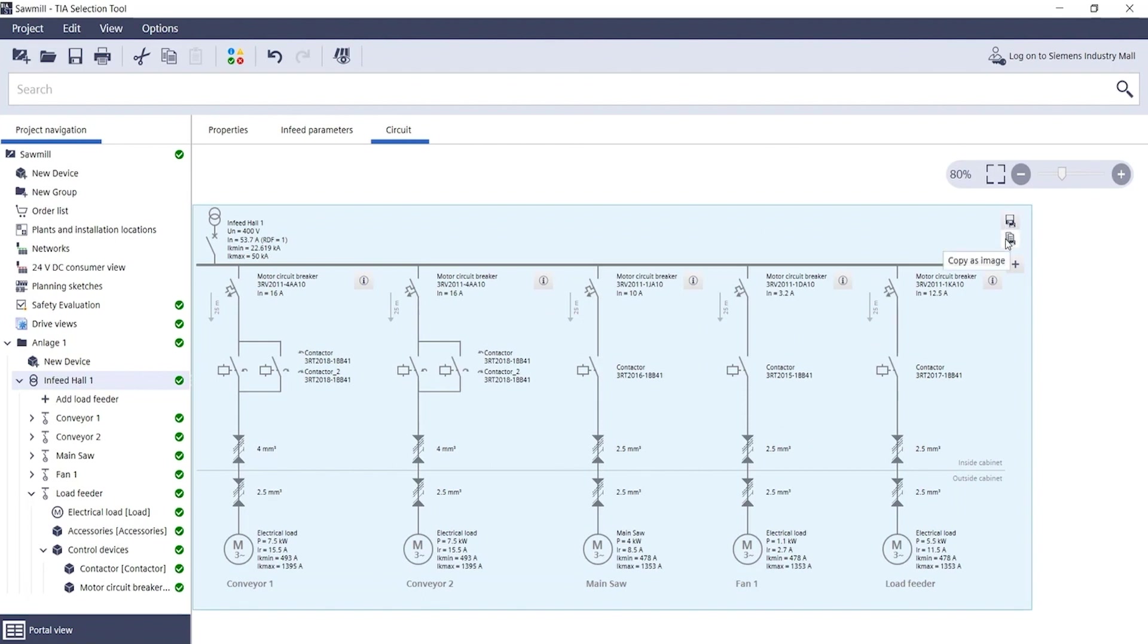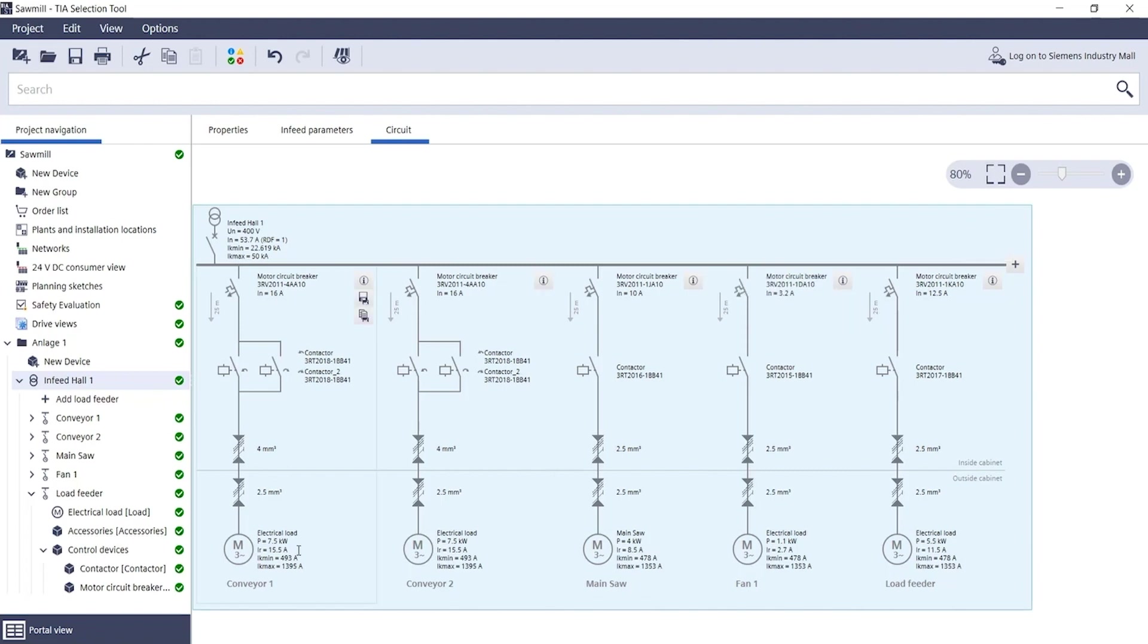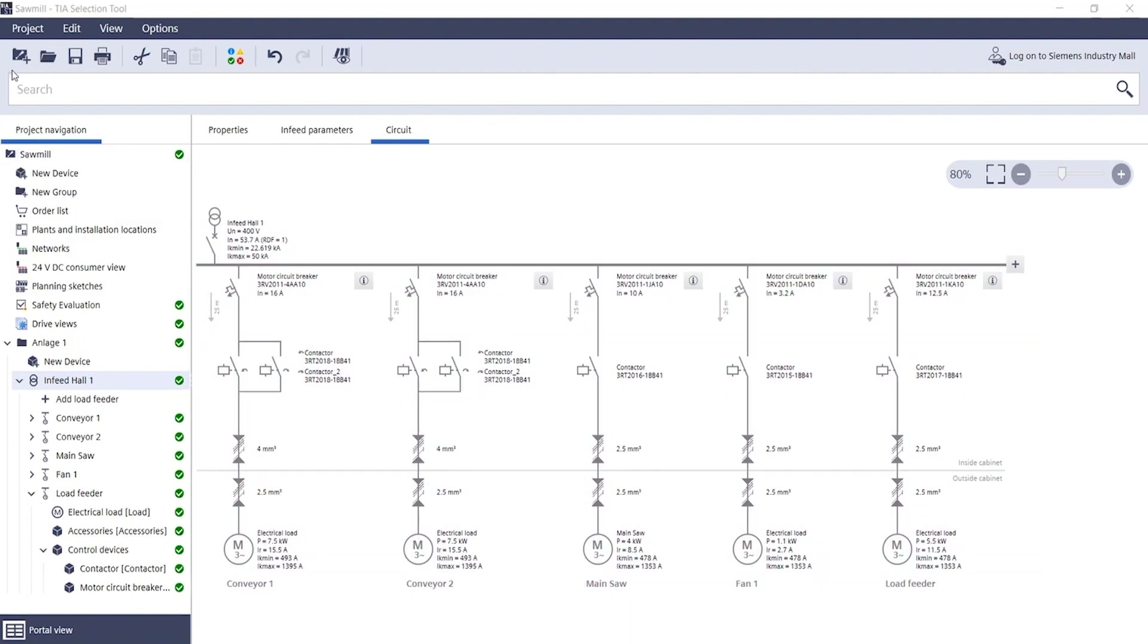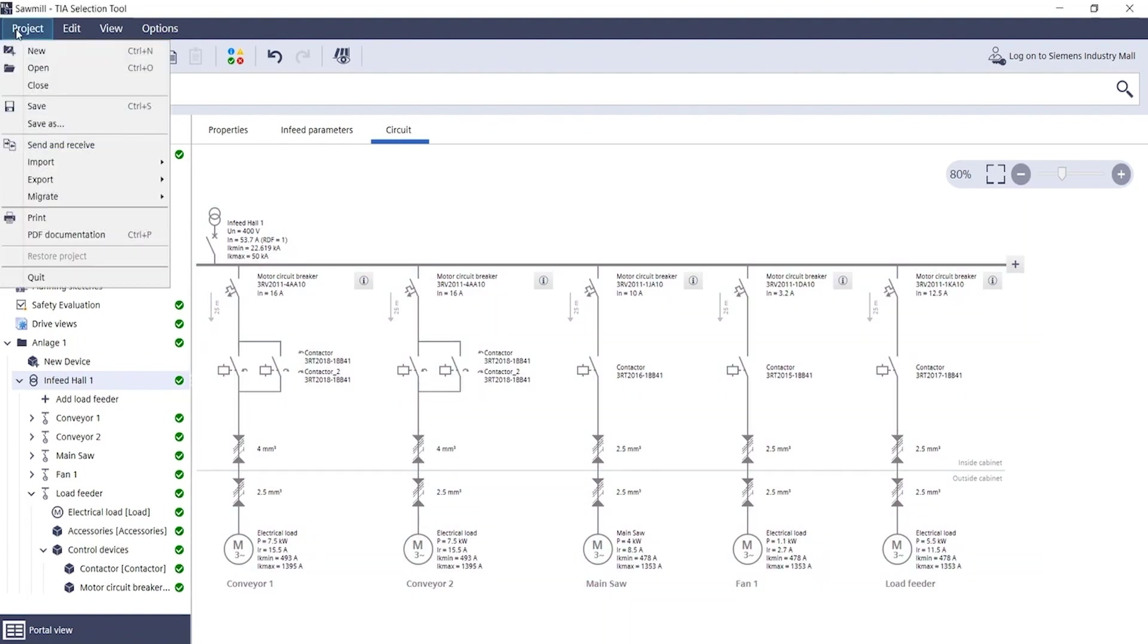You can also use this overview circuit diagram as an image file. This can then either be saved on the hard disk or copied to the clipboard to embed it in a new document, doc file, or email using a right click.